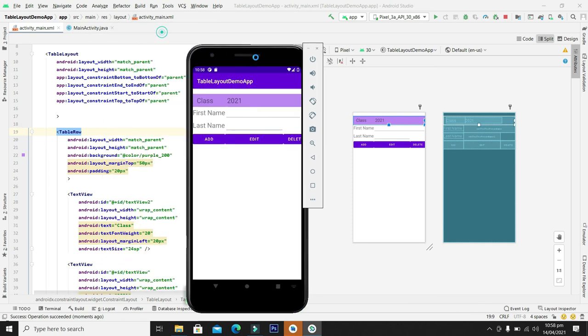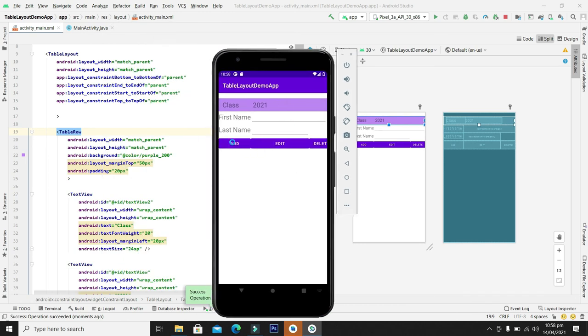So guys, as you can see here our table layout and signup form is visible in our application. So guys, hope you have enjoyed the video. Please like, share our video, comment on our video and subscribe to our channel. See you in next video.